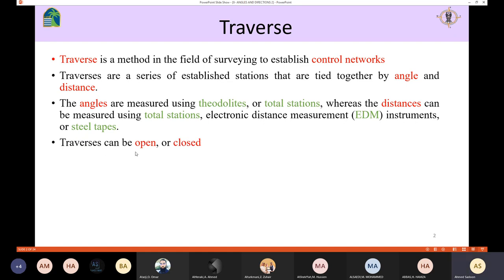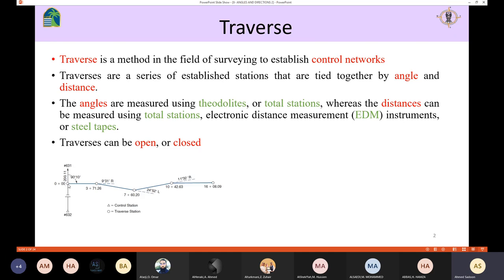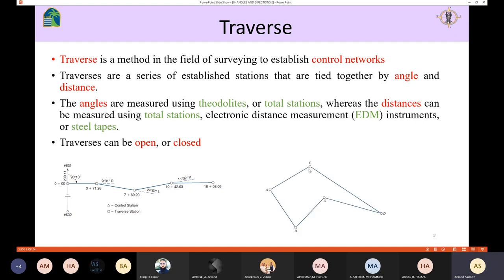The traverse can be open or it could be closed. We have a number of stations tied together by distance and angles. This one is open since the first point is not connected with the last point, and usually we use this for roads and highways. Here we have a closed traverse because the first and last point are connected together — we start with A and finish at A. So the traverse can be open or closed.